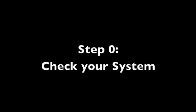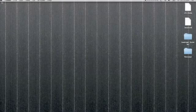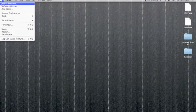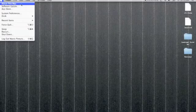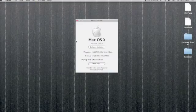Okay, so the first thing we're going to do is check the system to see if it can run CCDC. To do this, click on the Apple in the upper left hand corner and select About This Mac from the menu.